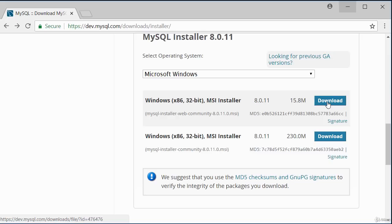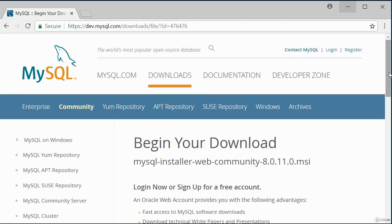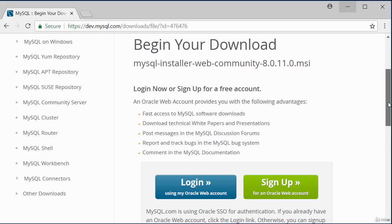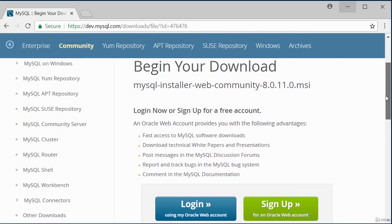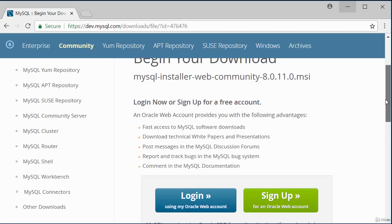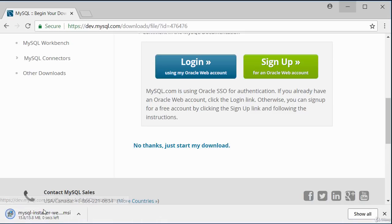Click the download button and you'll see a page asking if you want to sign up or log in — this is optional. There is an option to skip: click 'No thanks, just start my download' to begin the download. Give it a few minutes to complete.